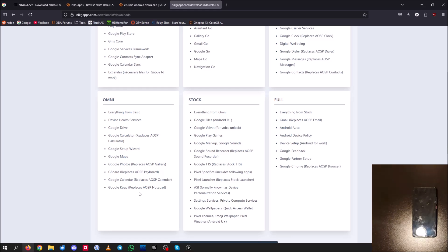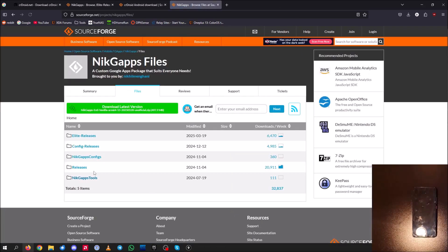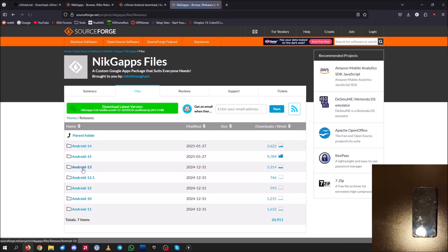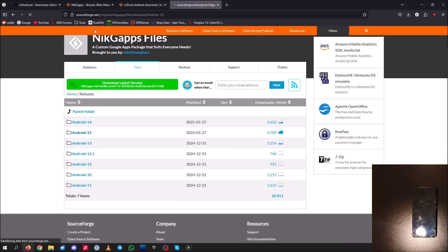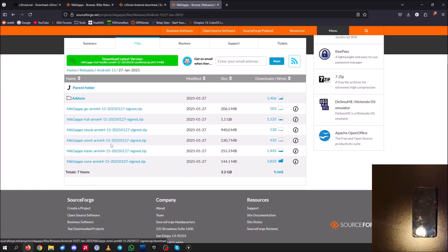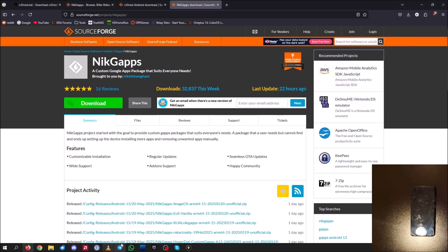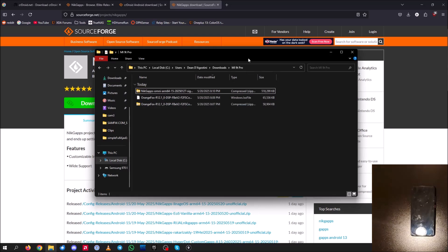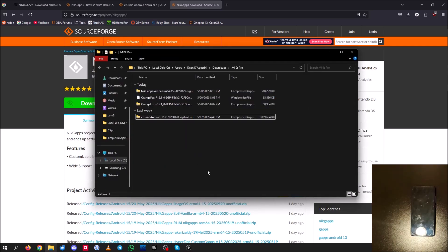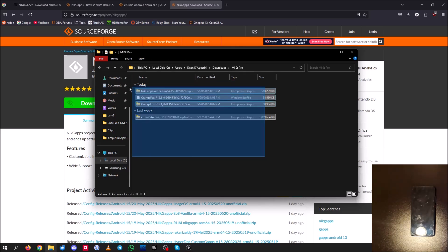I don't want a full Google Pixel experience, so I'm going to install Omni for my GApps. Click Releases, then go to Android 15 — which is what the ROM is running — and choose the January 27th version. Now that everything is done downloading, go ahead and put it all in a folder. I'd recommend a folder called Mi 9T Pro so you don't accidentally flash the wrong files.